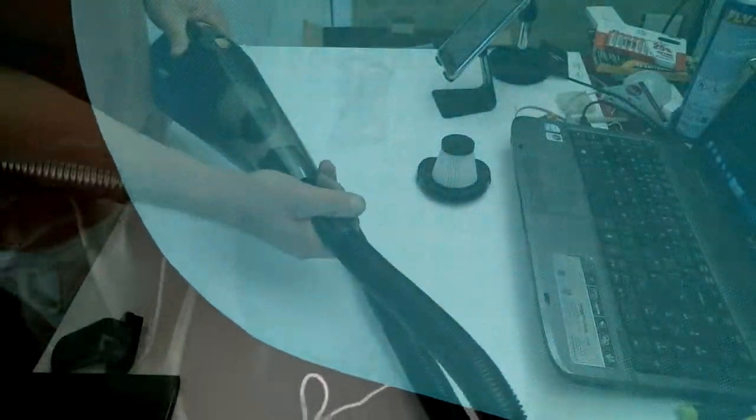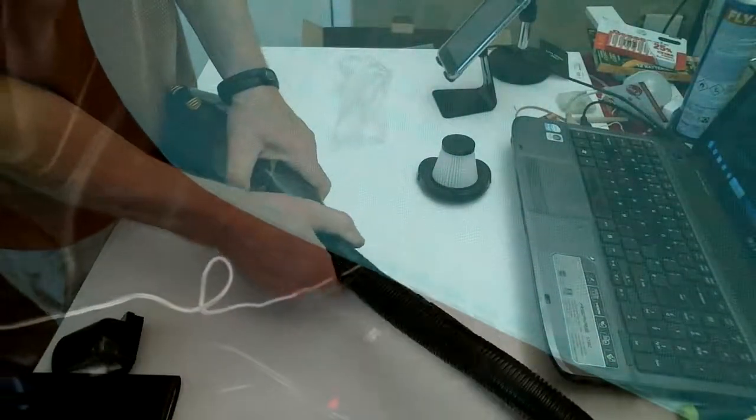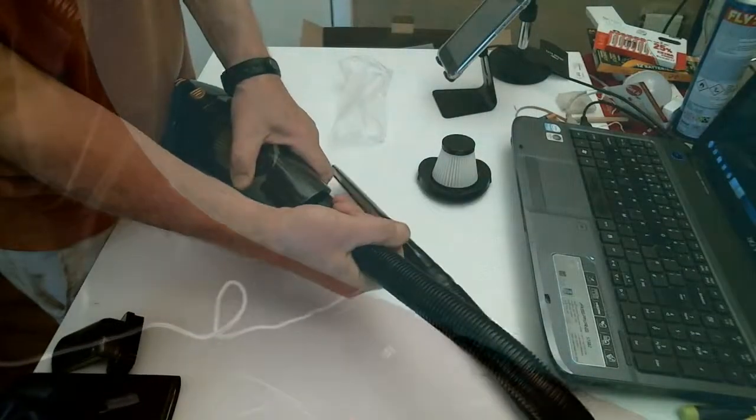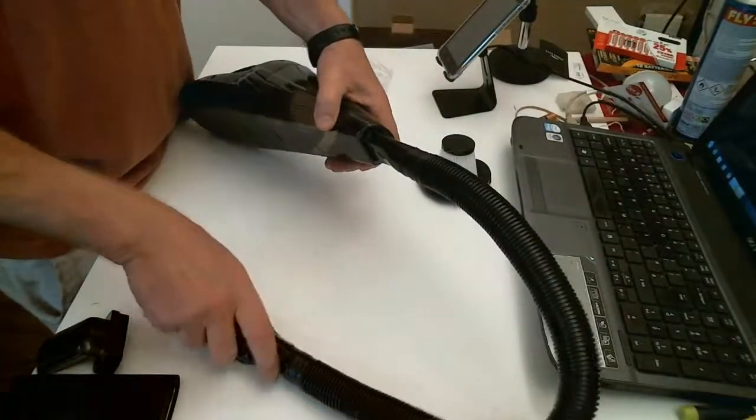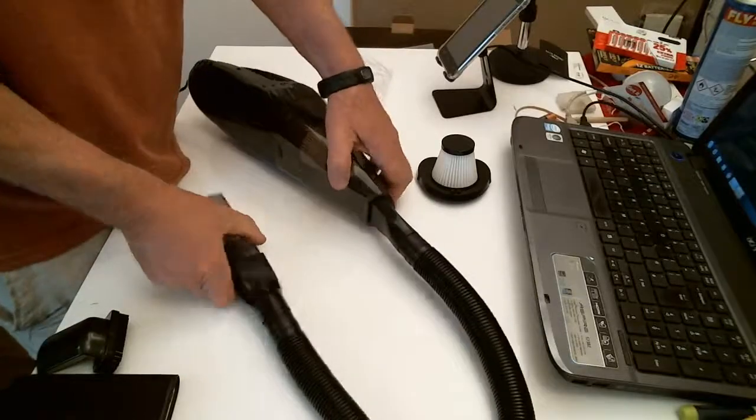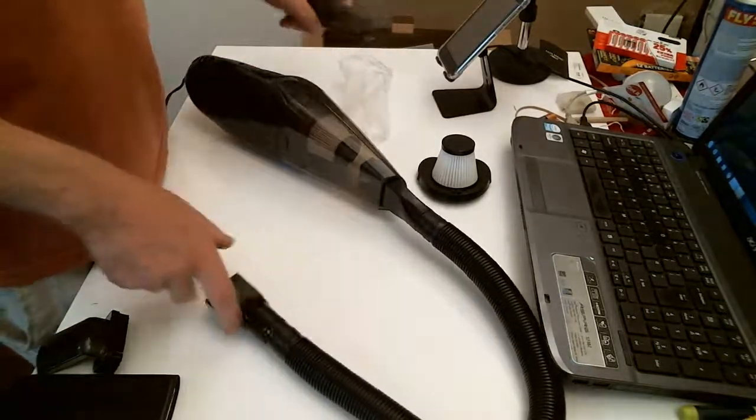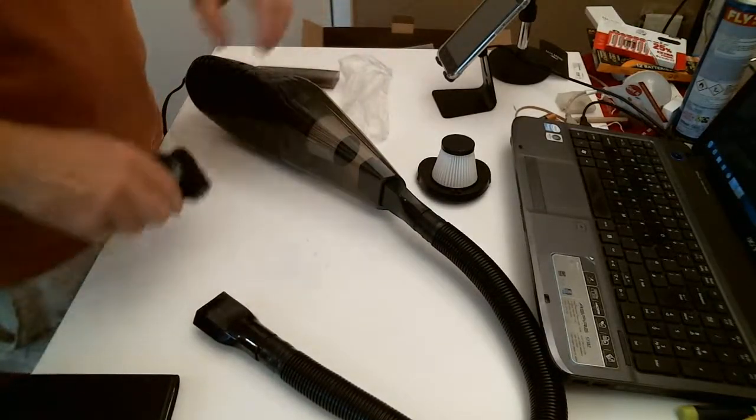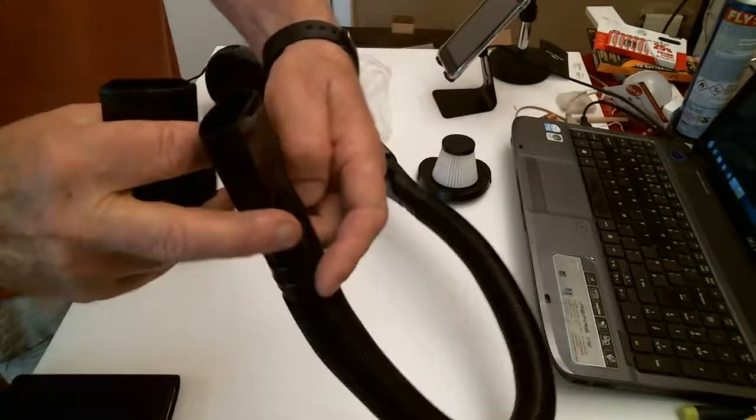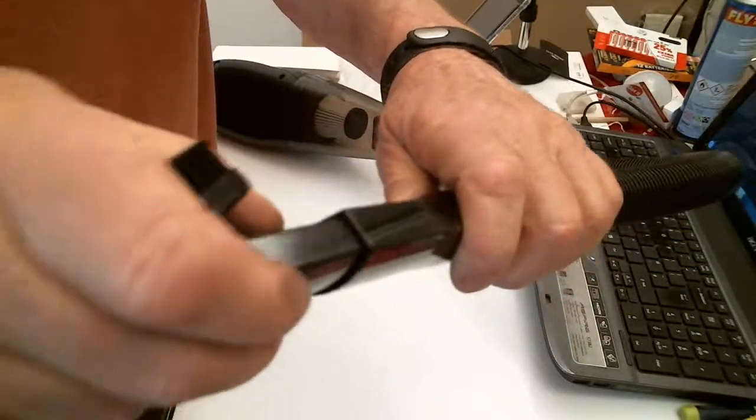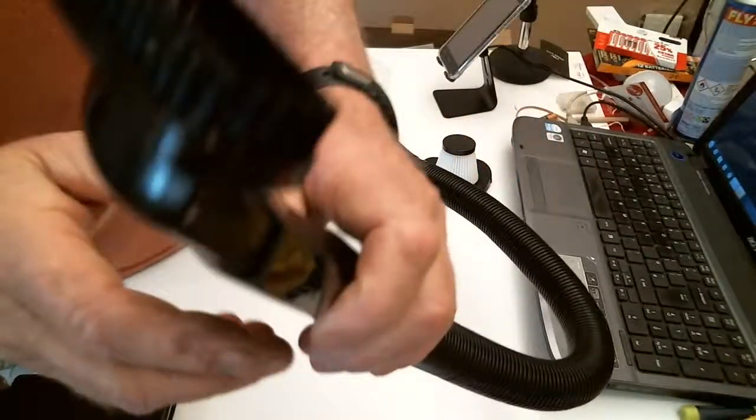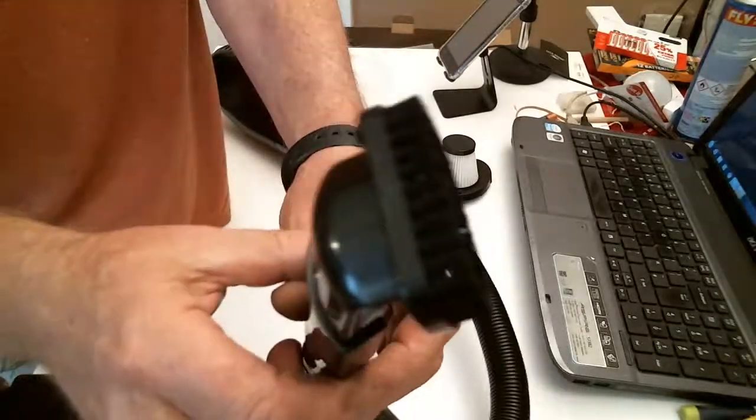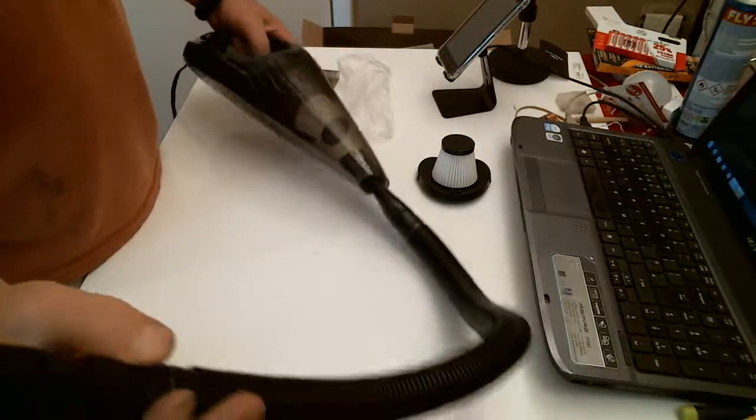So there you go, you can see the attachments just slip into place. I didn't try that one, it's a bit awkward to change.